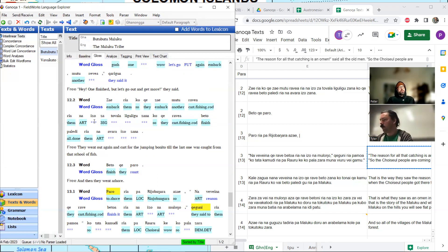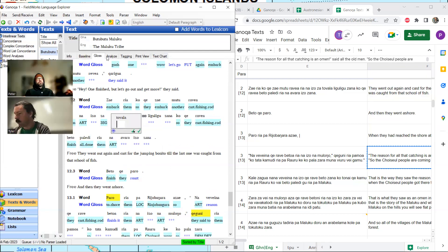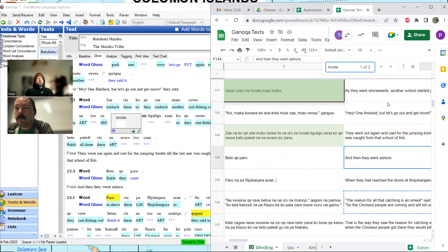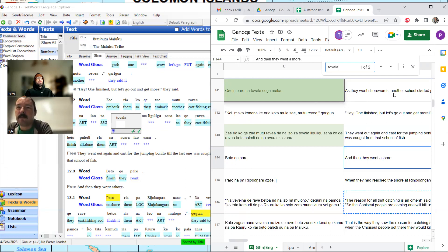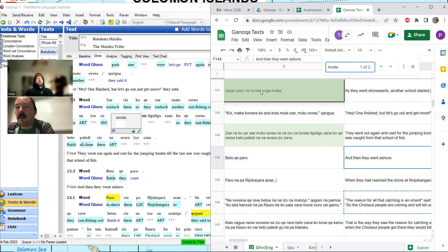I have an idea about 'tovala' — it is the verb 'jump.' Let's search for it again: we get it twice. 'As they went to shore, another school started jumping.' 'Sovala' is also something like 'also' or 'too.' Have we heard anything like 'gangiri' before? I think it means something like 'at that moment.' Unless 'tovala' means 'at that moment jumping,' we need this temporal information — it must be somewhere in 'gangiri.' It is unique: only one hit. 'At that moment' would fit though.